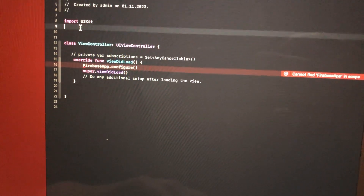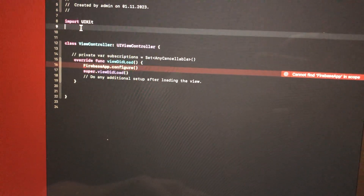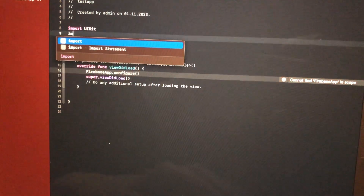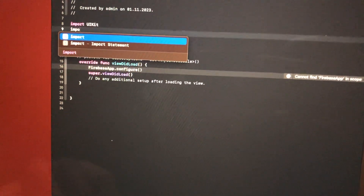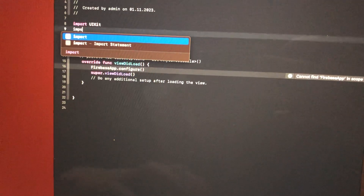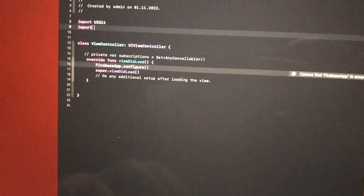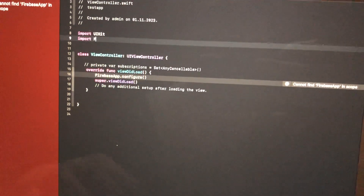After installing Firebase, you just need to write 'import Firebase' in your code.